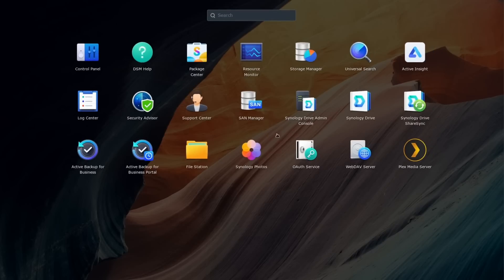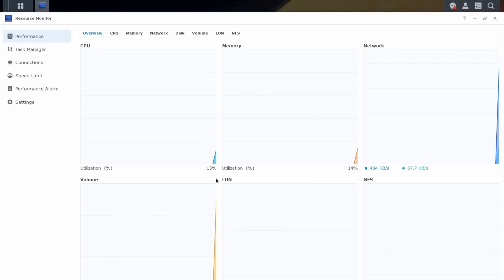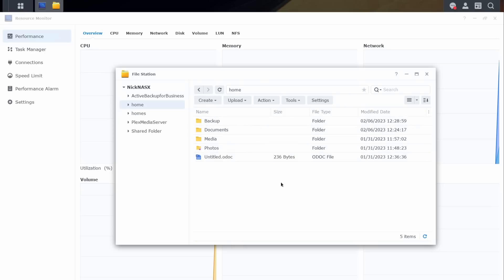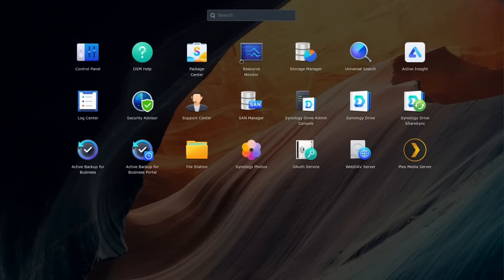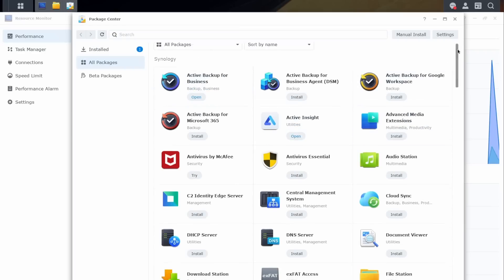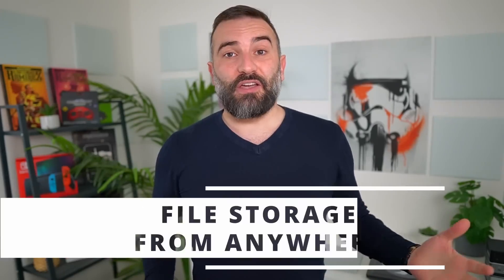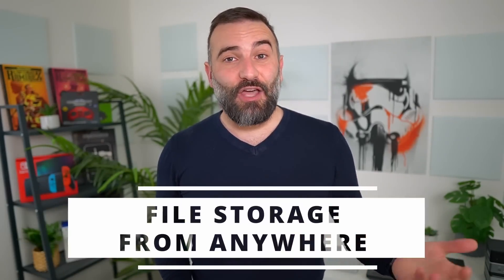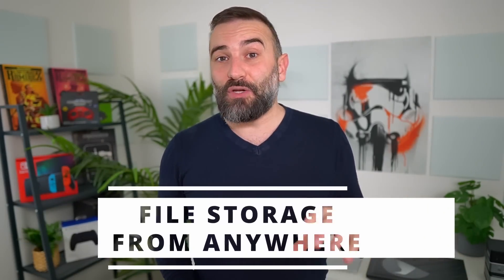I also have access to the OS interface, which basically is a grid of icons straight from my web browser on my local network. It includes a nice set of utilities for managing resource usage, file storage, search, logs, and settings, but also the package center, which will let me install whatever other application I need to extend the feature set of my NAS. Because file storage might not be the only thing you actually want to do on that small home server.